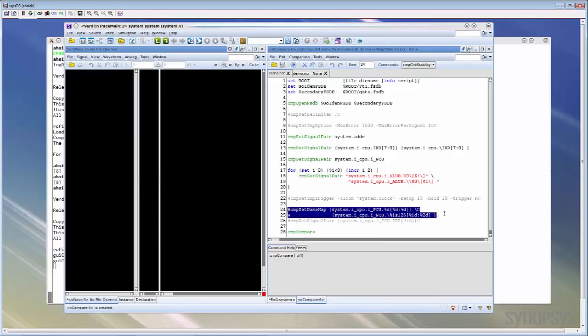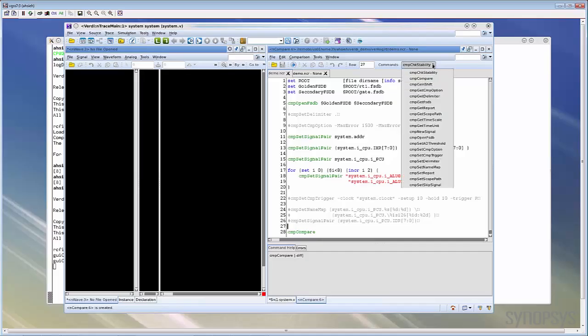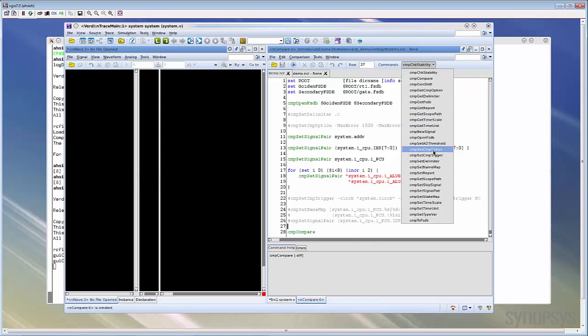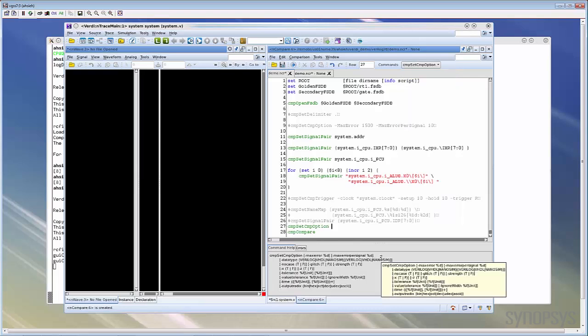Besides these frequently used commands, there are lots of more optional commands you can use to do advanced configuration. You can check the documentation to get all detailed commands. If you like to add a new command, you can just select a command from the toolbar icon. For example, now we want to use the CMP set compare option command to specify some extra options. We can directly select it from the toolbar. The command has been added and you can see its syntax and available arguments in the command help.